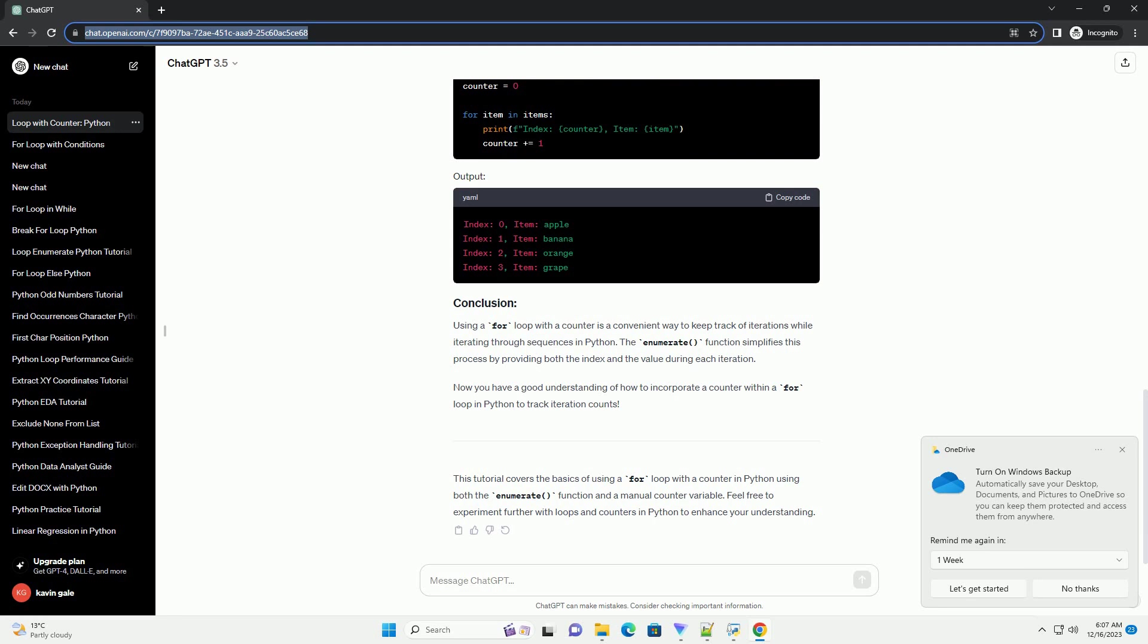Alternatively, you can create your own counter variable and manually increment it within the loop. This approach is useful when you need more control over the counter.